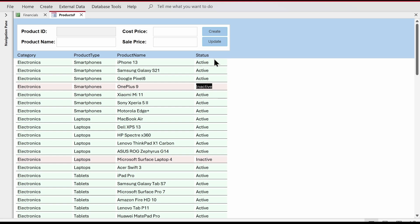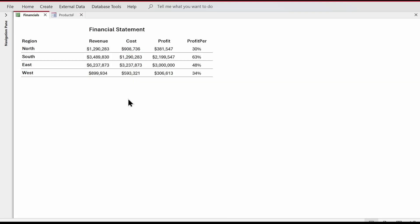Now the question is: can conditional formatting be applied to a report? Absolutely yes. I have a report with dummy financial data — Revenue, Cost, Profit, and Profit Percentage. I want: if Profit Percentage is between 0 and 30%, mark it red; if between 30% and 60%, mark it yellow; and if greater than 60%, mark it green.